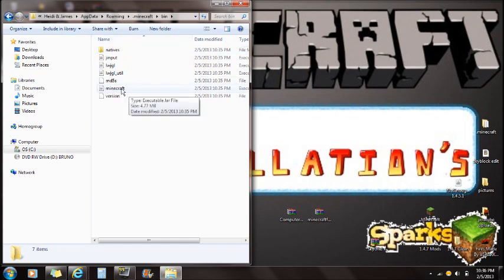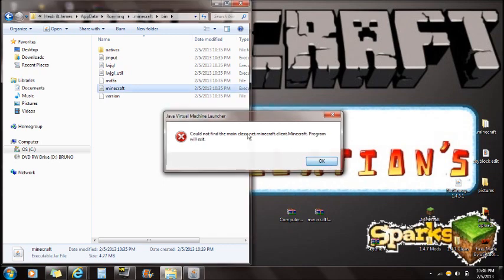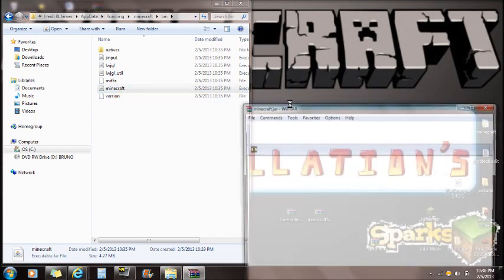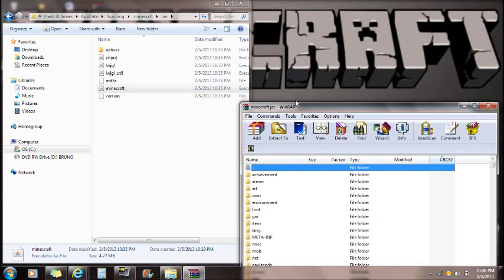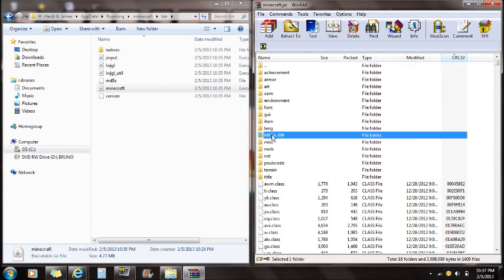In the bin folder you'll see the minecraft.jar file. It's an executable jar file — if you try to open it normally it will say error. Right-click on it and open it with WinRAR. Seven-Zip also works, but I'll be showing you with WinRAR. If you don't have WinRAR there will be a download link in the description.